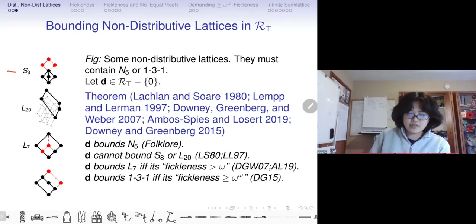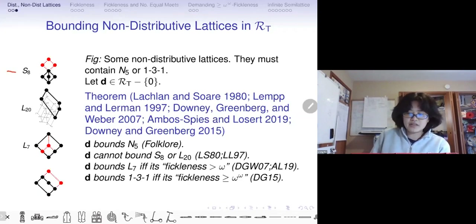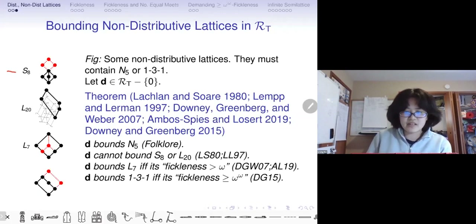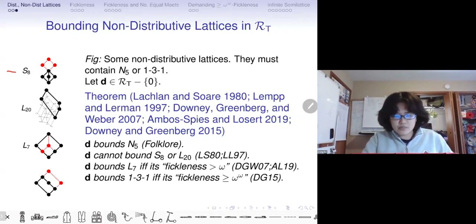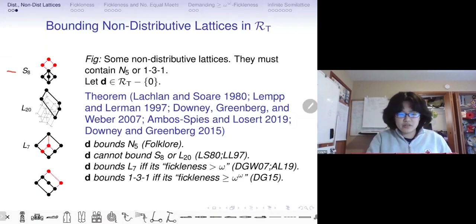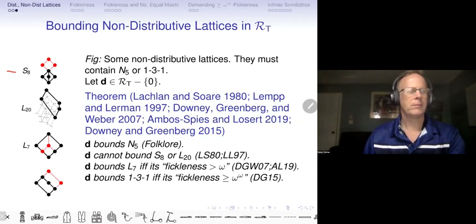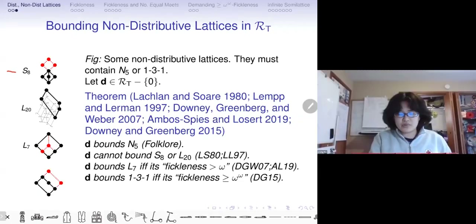There are some lattices that can be bounded by some RE degrees but not all of them, and the examples would be L7 and 131. We know that what makes degrees able to bound such a lattice is the thickness of the degree. If you want to bound an L7, you just need thickness exceeding omega. But if you want to bound a 131, you need thickness greater than or equal to omega to the omega. I like to think of L7 as essentially the critical triple.